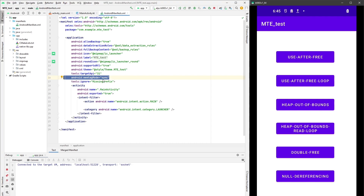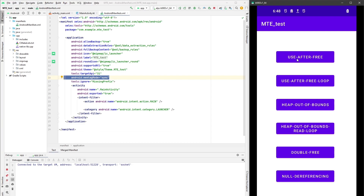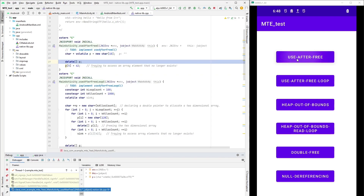Let's see what happens when we press the first button and trigger a memory bug after using a pointer that has been previously freed. After pressing the button, MTE detects a lock/key metadata mismatch and makes the app crash, pointing to the exact line of the code that caused the crash.